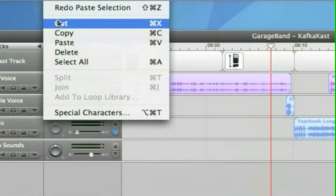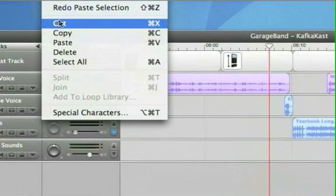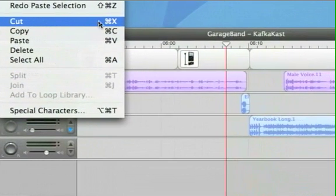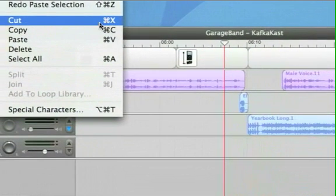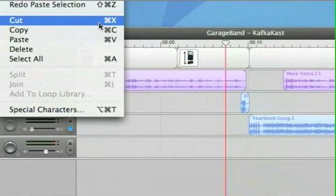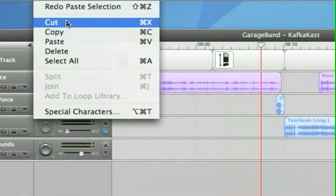Or if you use shortcut keys instead of going to the menu you could actually press apple or the command key which it shows you here what the shortcut is. I could press command X on the keyboard and it would do it as well.